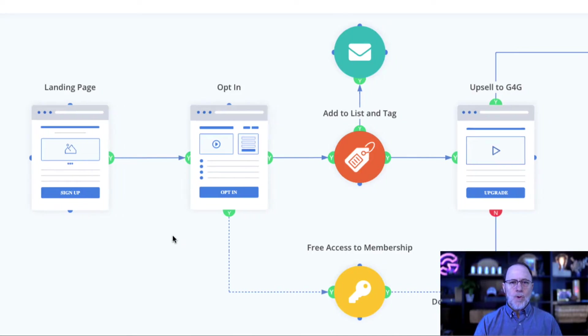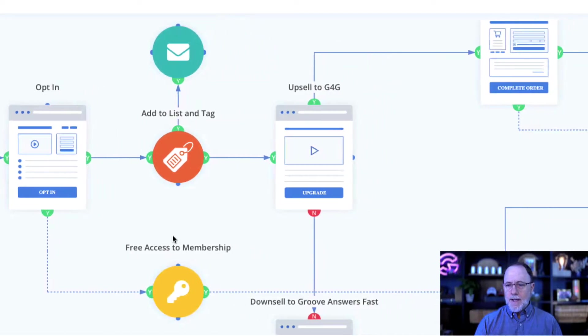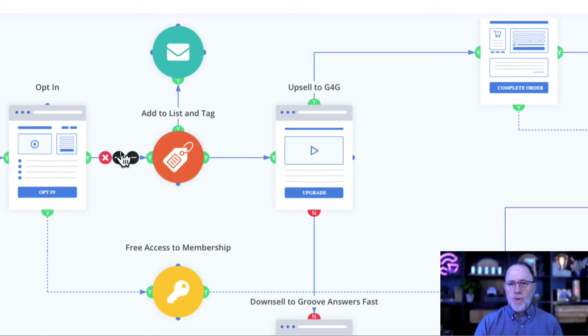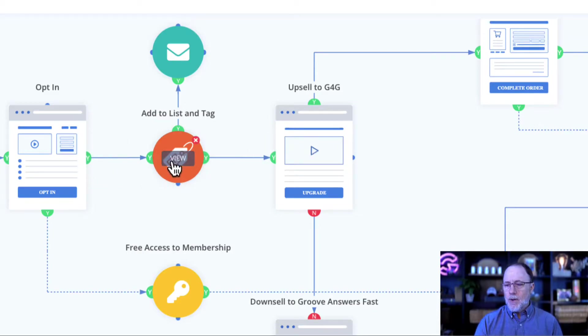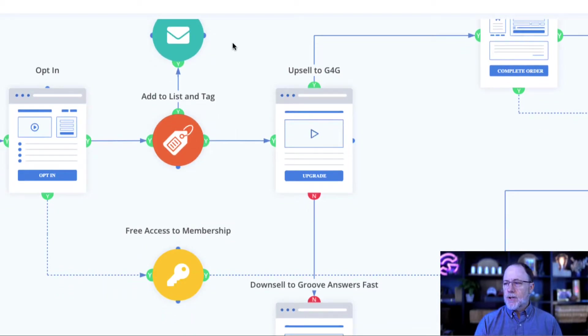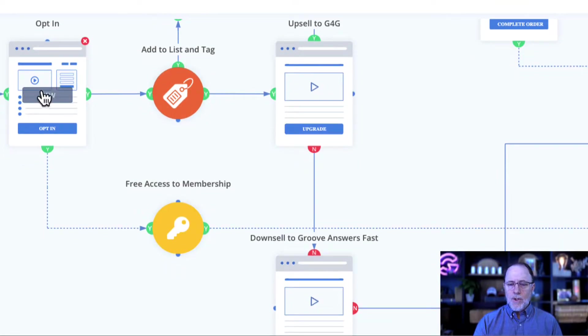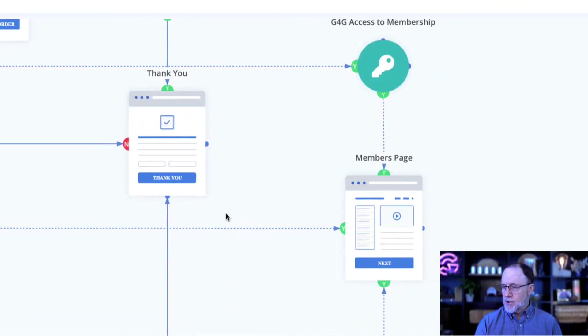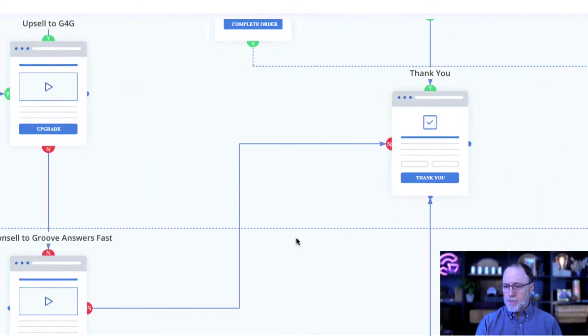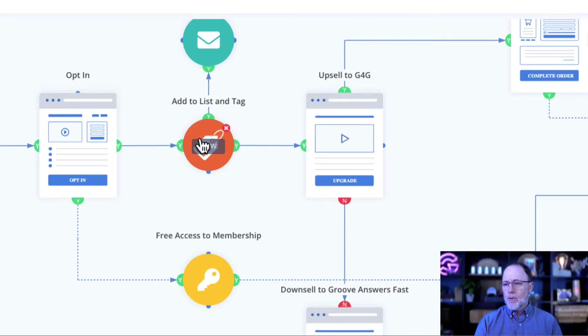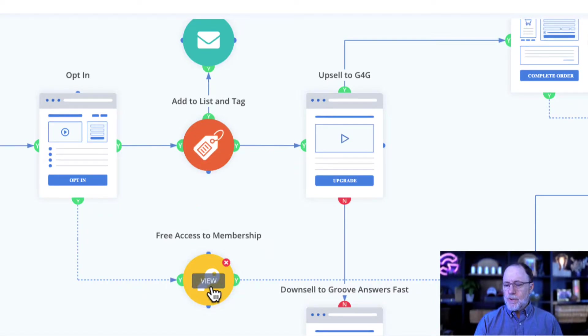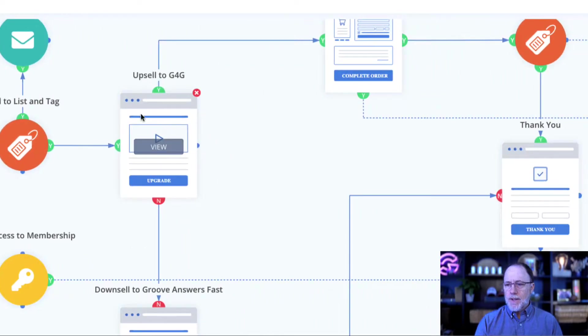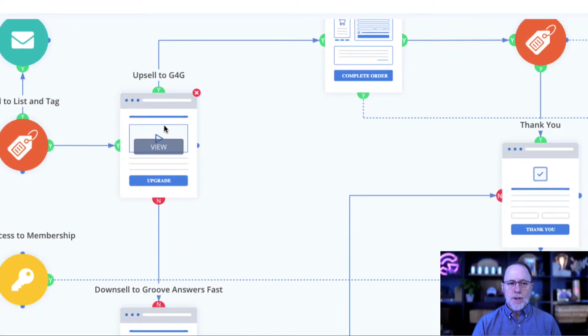Once they submit that, we're going to send them to an upsell page. But before we send them to the upsell page, we're going to tag the user, add them to a list, and start a sequence of emails. Once they opt-in, we're also going to give them free access to the membership, which is over here, the members page. So we're doing three things here when they opt-in: we're tagging them, we're giving them access to the membership, and we're going to send them to an upsell page.